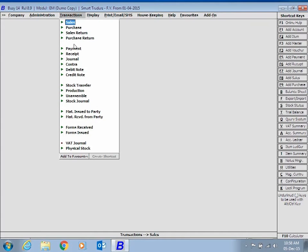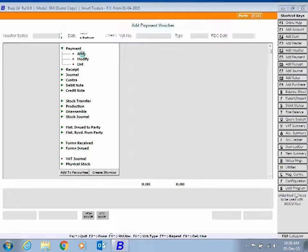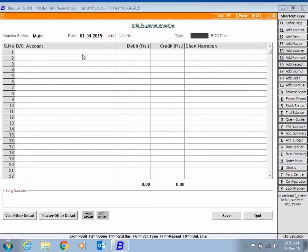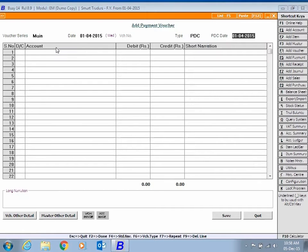Now open a Payment Voucher. Enter Voucher Date, select Type as PDC to enter transactions for post-dated checks.